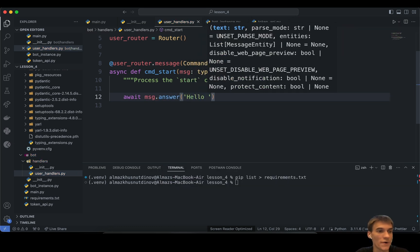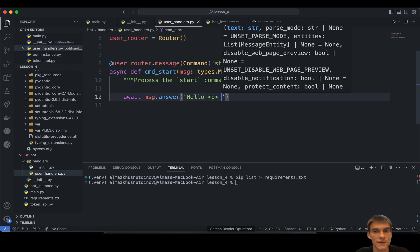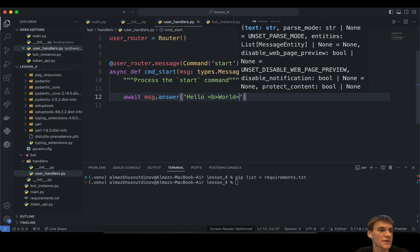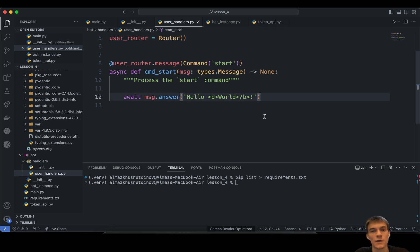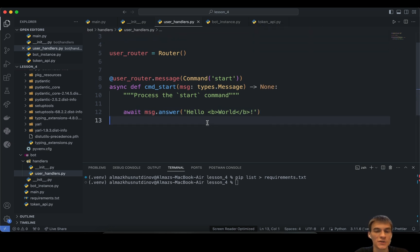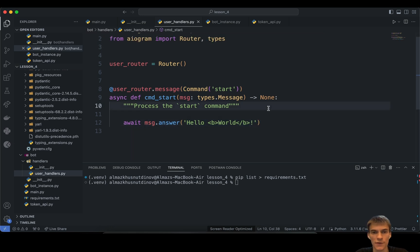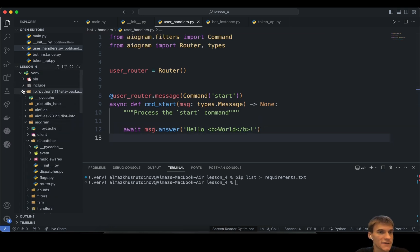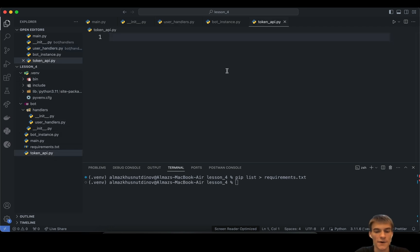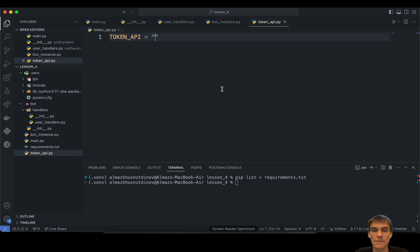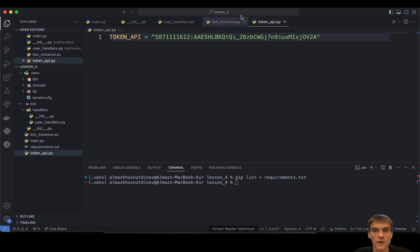Here we just answer our message with something like 'Hello, world' using an HTML tag. I'm using this intentionally to show that we can use markdown or HTML parse mode in our responses. We also need to create a token_api variable in our tokenapi.py. I'm going to name this constant and place it there.